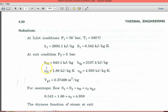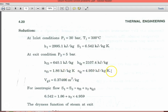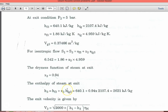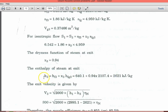At exit condition, P3 equal to 5 bar: HF3 equal to 640.1 kJ per kg, HFG3 equal to 2107.4 kJ per kg, SF3 equal to 1.86 kJ per kg·K, SFG3 equal to 4.959 kJ per kg·K, and Vg3 equal to 0.37466 m³ per kg. For isentropic flow, entropy is constant: S1 equal to S3 equal to SF3 plus X3 into SFG3. Substituting, X3 equal to 0.94. The enthalpy at exit H3 equal to HF3 plus X3 into HFG3, giving 2621 kJ per kg.